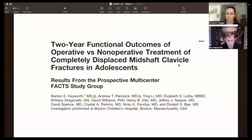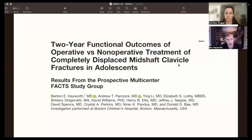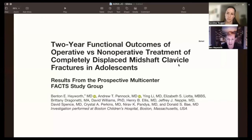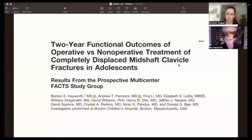We really wanted to see, when the dust had settled over time, how people felt about their shoulder. Did you look at type of fixation used — like mini frag versus small frag in younger, smaller patients? We did, though it's not reported in this study due to word limits. Most surgeries utilized the manufacturer pre-contoured clavicle-specific plates; there were some old-school recon plates and other techniques as well.